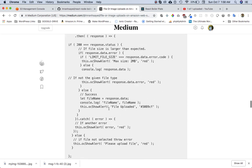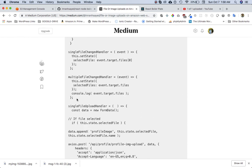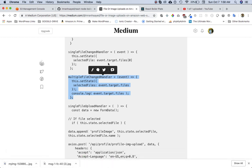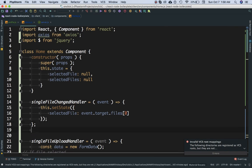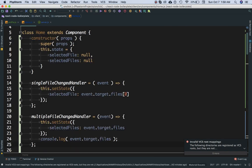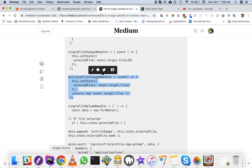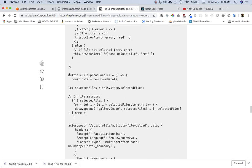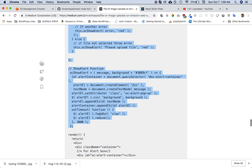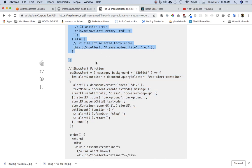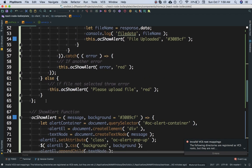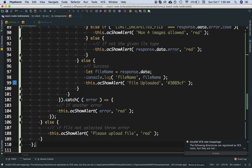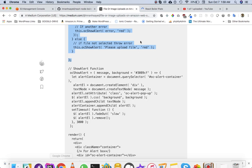So I'll add the multipleFileChangeHandler function just beneath the singleFileChangeHandler, and I'll also add the multipleFileUploadHandler function just beneath the singleFileUploadHandler. Let's see how it looks on the front end.